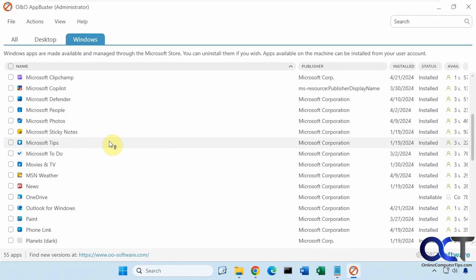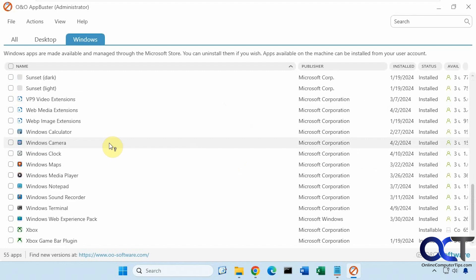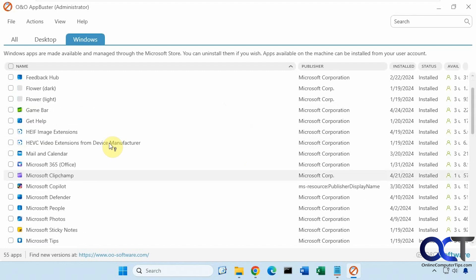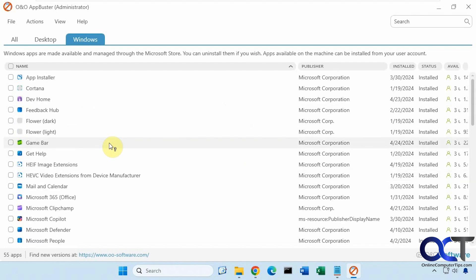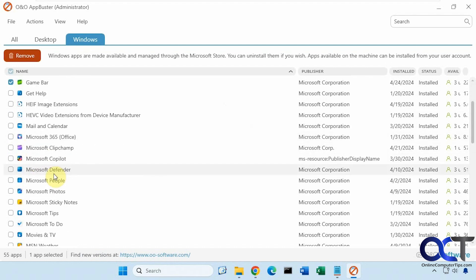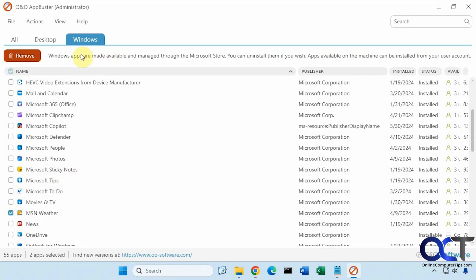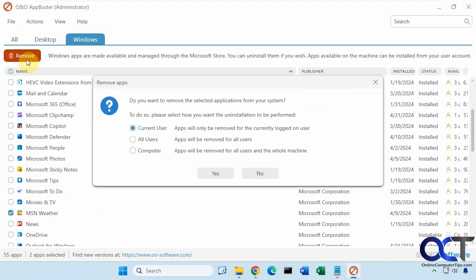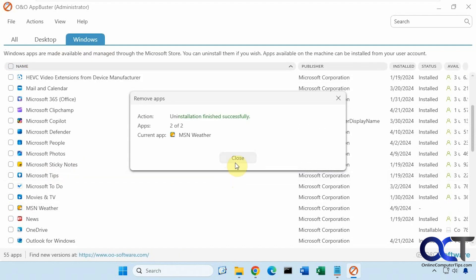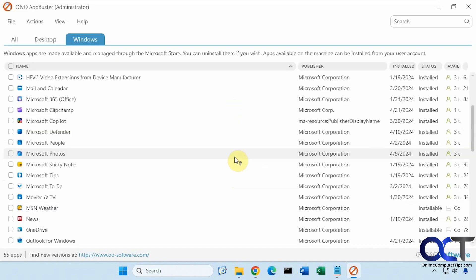So here are all the other apps that I could uninstall from Windows. And of course, you could do multiple at the same time. Let's say we get rid of the game bar and MSN weather. So let's remove. So now those are gone. But they still show as installable.